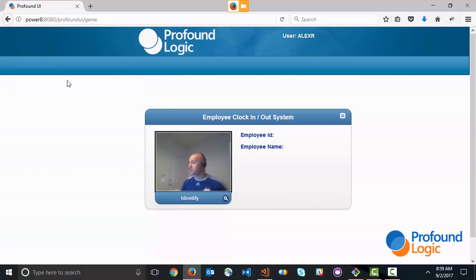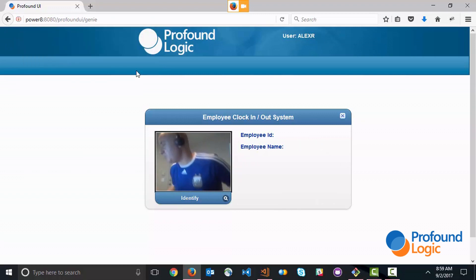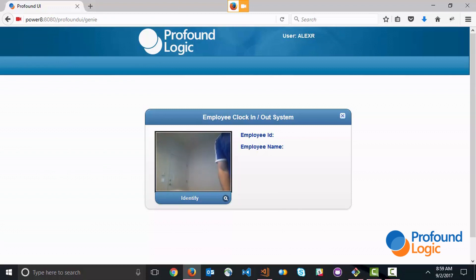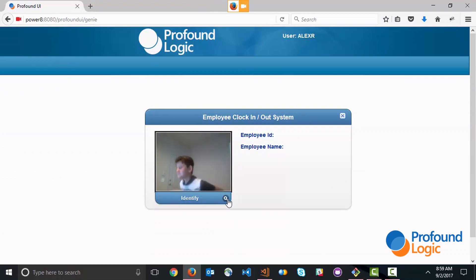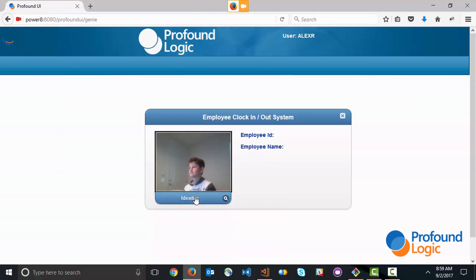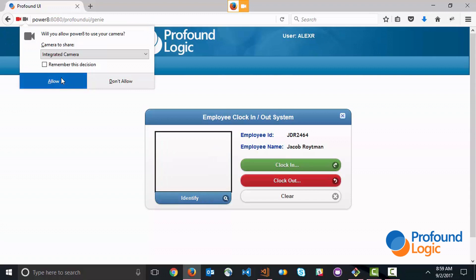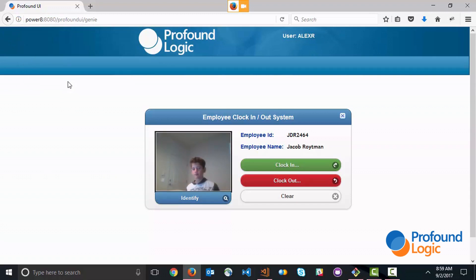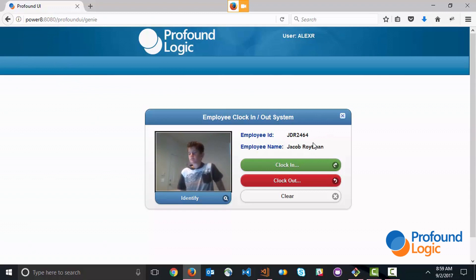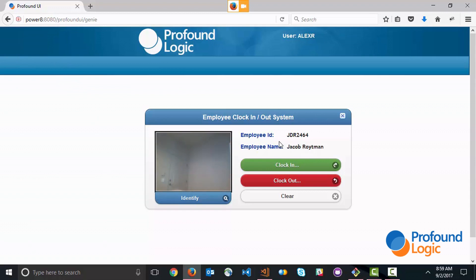We're going to bring in another employee and we're going to click Identify again and you'll see that Watson at this point recognizes that this is a different employee. We have a different employee ID and a different employee name. Now let's try this again but this time we'll have no one in front of the camera and let's see what Watson says.